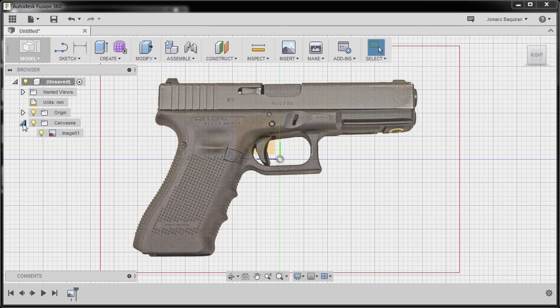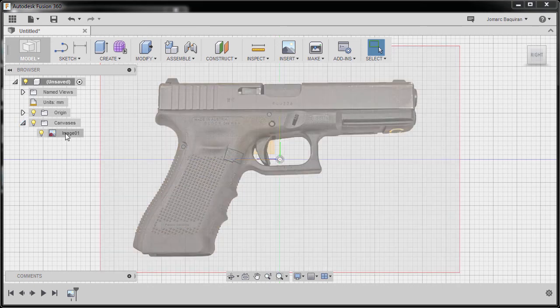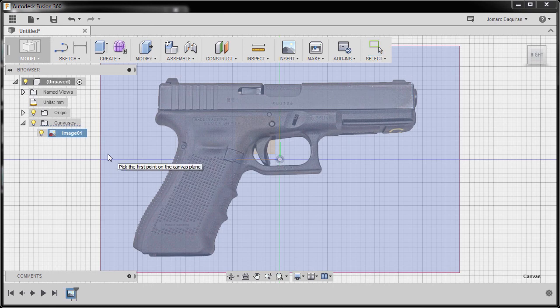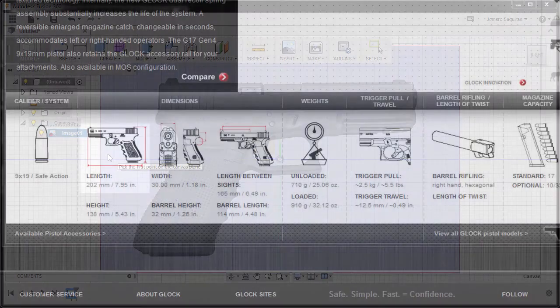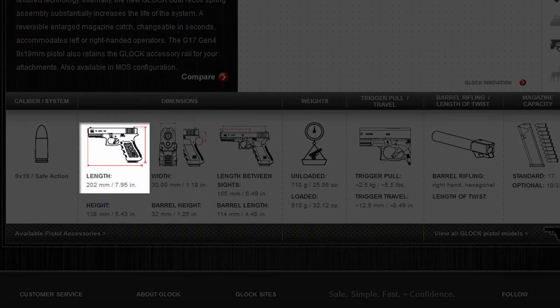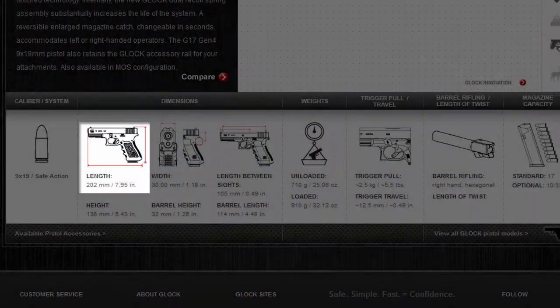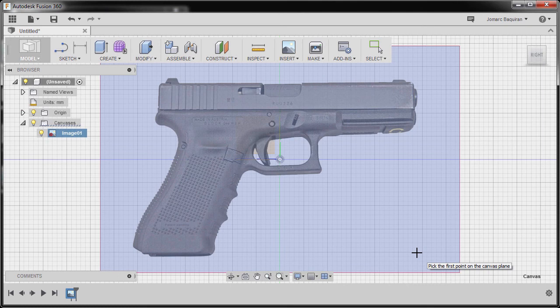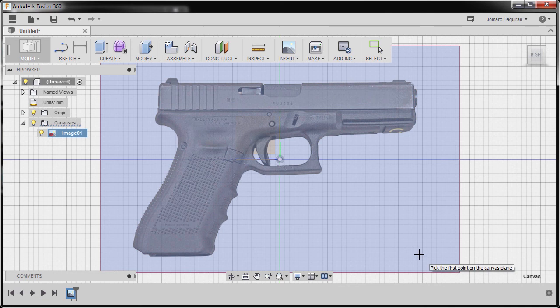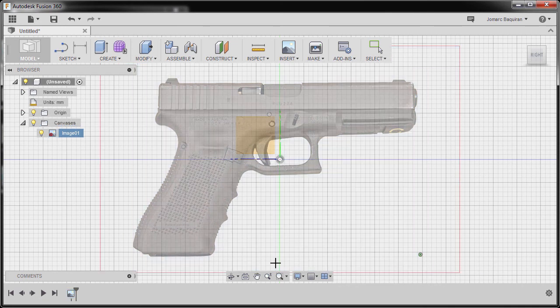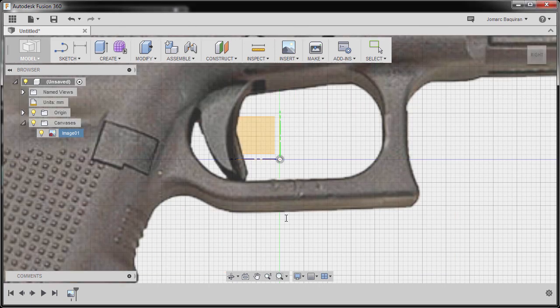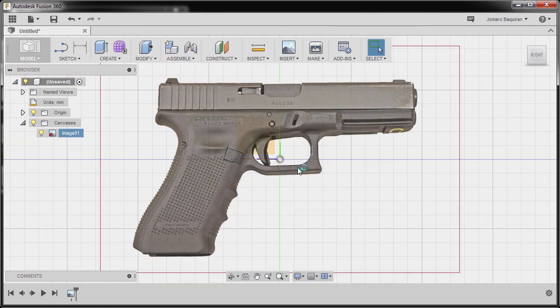I'm going to right click and select calibrate. Now according to the website, the dimension of this handgun or its length from here up to here is at 202 millimeters, so I'm going to left click this one and left click this one and key in 202, hitting enter. I'm going to double click my middle mouse to zoom extends.